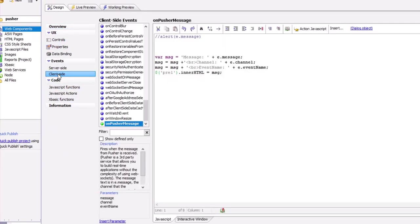In our client-side event code, we have an 'on pusher message' event that fires when a message is received from the Pusher service. Inside the event you can access e.message for the message body, e.channel for the channel it was received on, and e.event_name for the event name, which will always be __pusher_message. This is how we configured the Pusher service, and in the next video we'll show another use case: real-time location reporting. Thanks for watching.